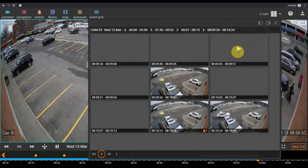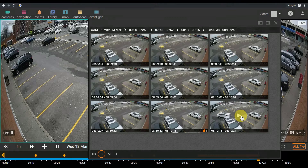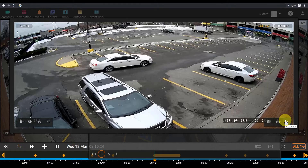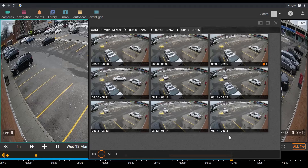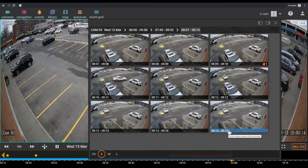Once the time interval between thumbnails is just a few seconds, a play symbol will appear. Clicking on the thumbnail will initiate playback from this moment. Playback can also be started at any time interval using the timestamp under the thumbnail.